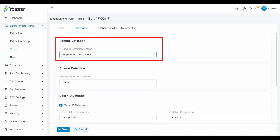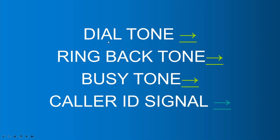If none of the above 4 cases can be detected correctly, please consider choosing loop current disconnect. In the next part of this video, we are going to introduce caller ID.